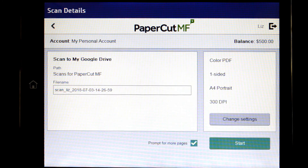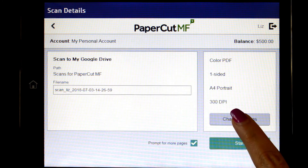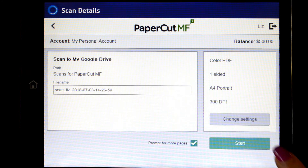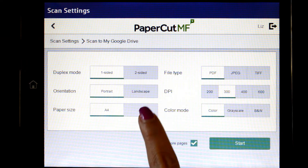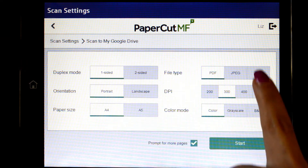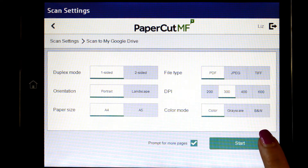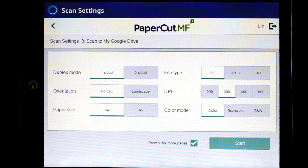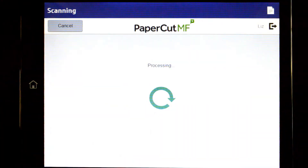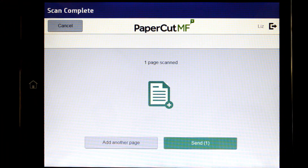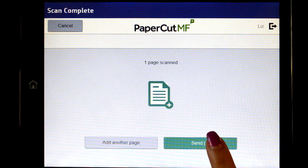In change settings, you can change document input and output options including duplex mode, paper size, file type, DPI, and colour mode, and then start scanning. You can choose to scan more documents and create multiple files, or just send the scan to your chosen destination.